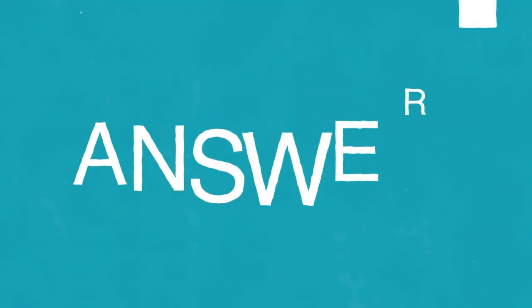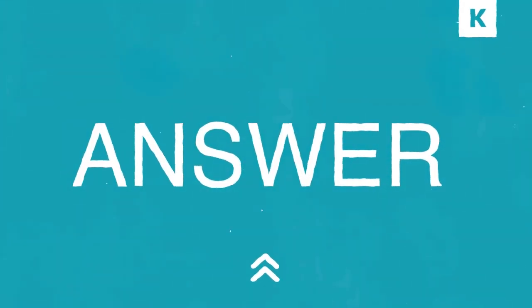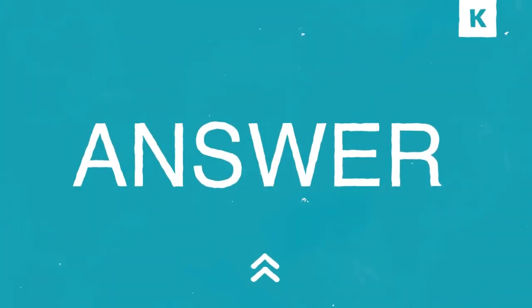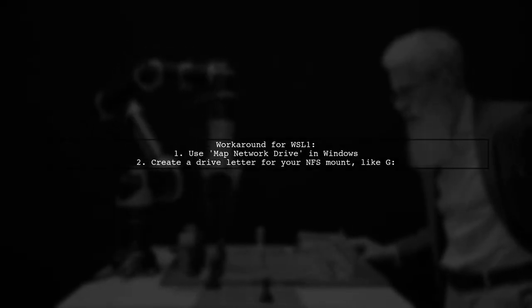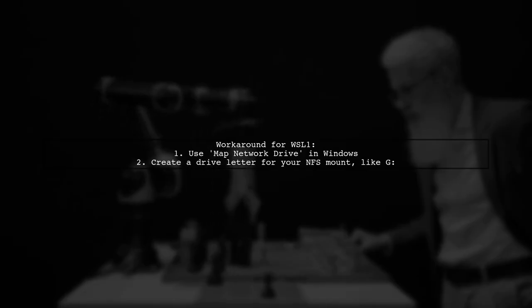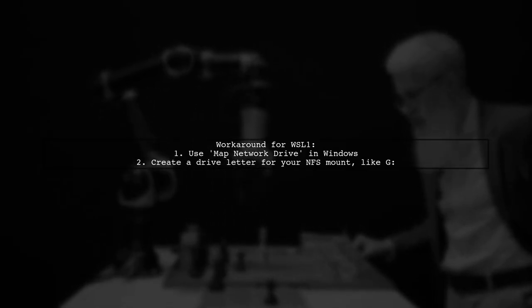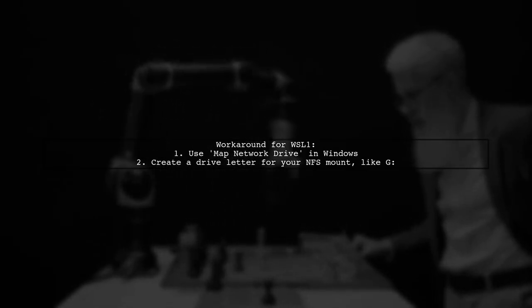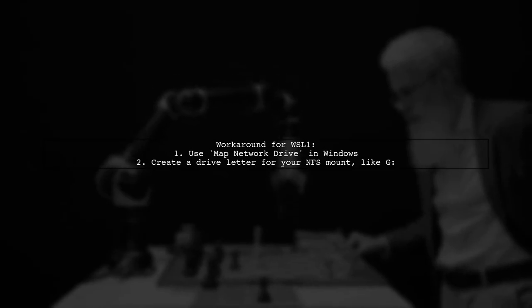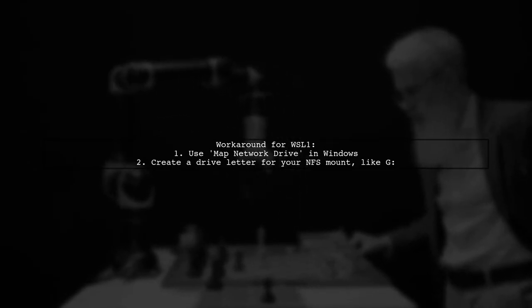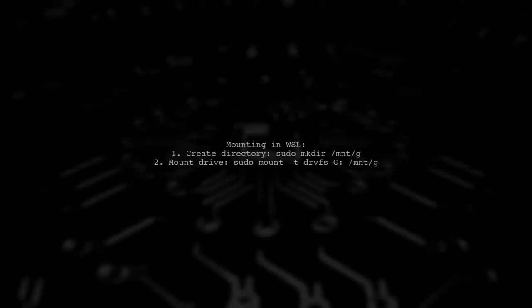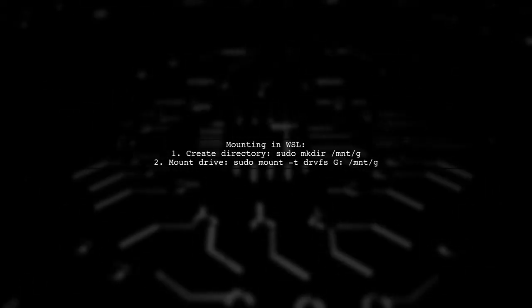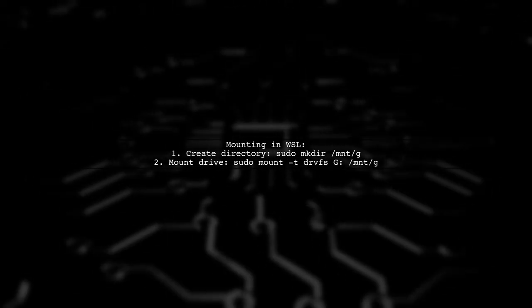Let's now look at another user-suggested answer. If you're using WSL1 and facing the no such device error with NFS, there's a workaround. You can map the NFS drive in Windows using the map network drive feature. Once you've mapped the drive, you can mount it in WSL.